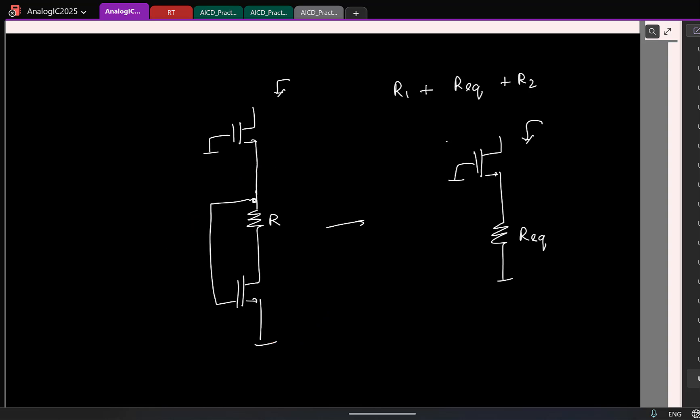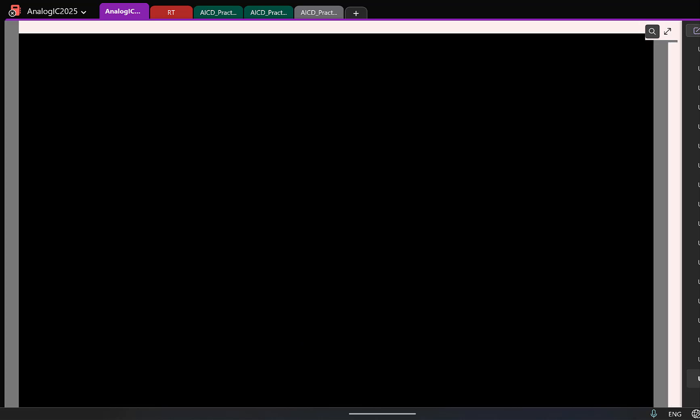So, similarly, if I ask you this right, if I connect these two, connect these two ground, what is the resistance looking here? Is it? 1 by gm, why? R0. Why R0? I mean, okay, only two results, 1 by gm R0, I mean, because transistor has gm and R0. 1 by gm. 1 by gm, sure shot. Why 1 by gm? Sure.